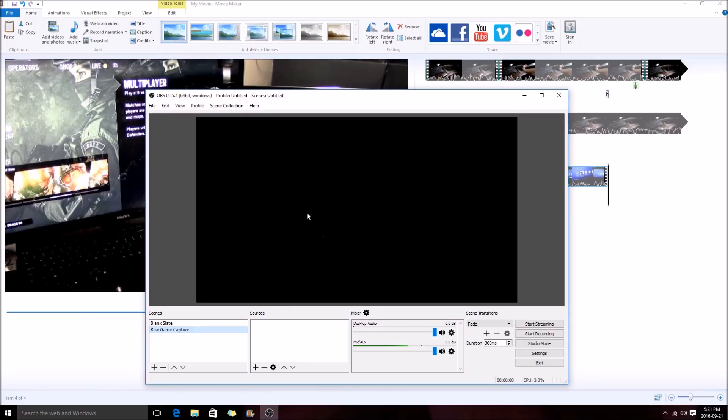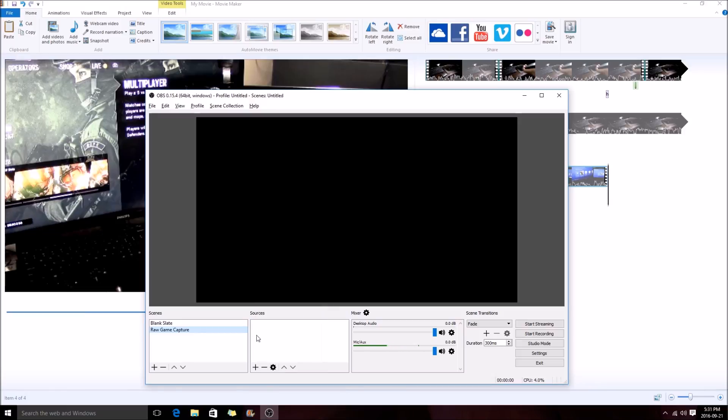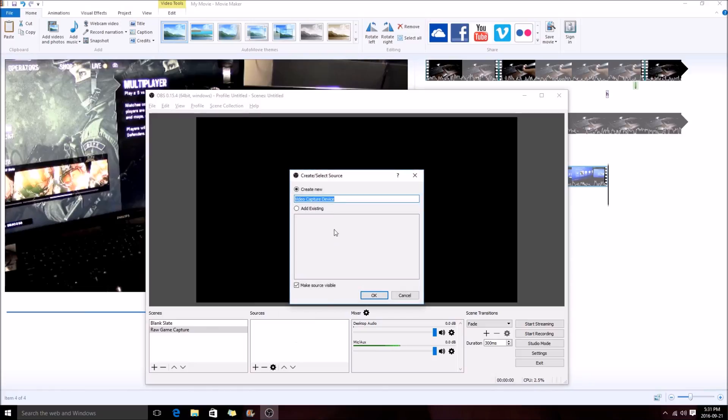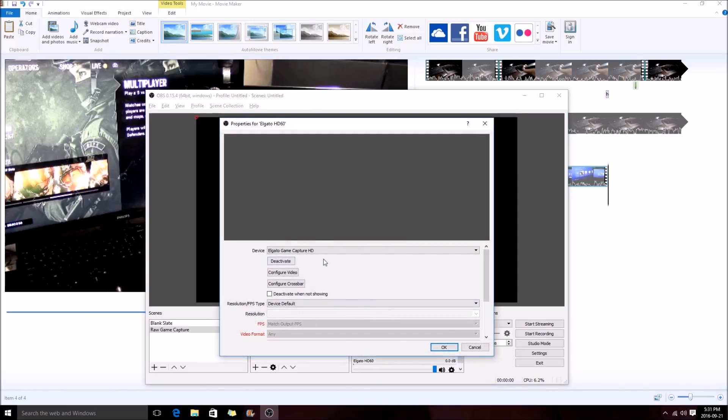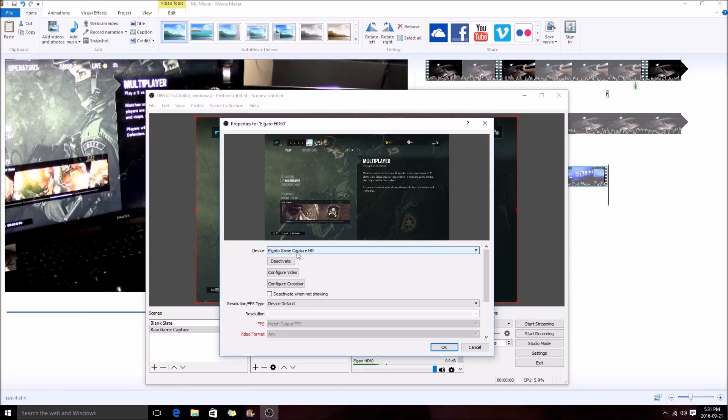Okay, so currently we have absolutely nothing. We're going to go into our sources and click on video capture device. Currently there's nothing already in the program, so we're going to create a new one. We're going to call this Elgato HD60. You can call it whatever you want. It should bring up devices that are connected that are video capture devices. If you had a webcam hooked up, it would also show up in this directory. But we're going to click on our Elgato Game Capture HD.